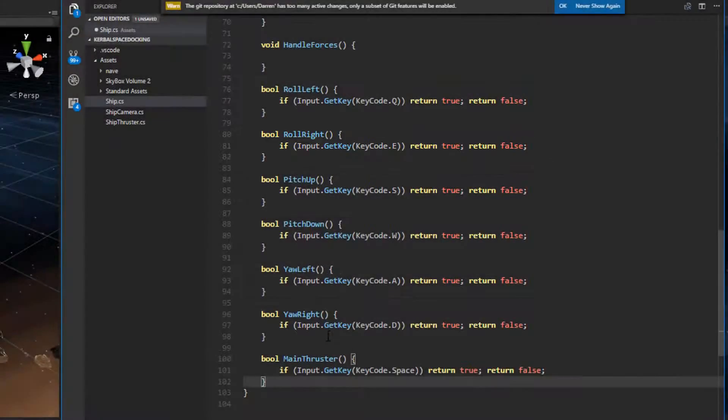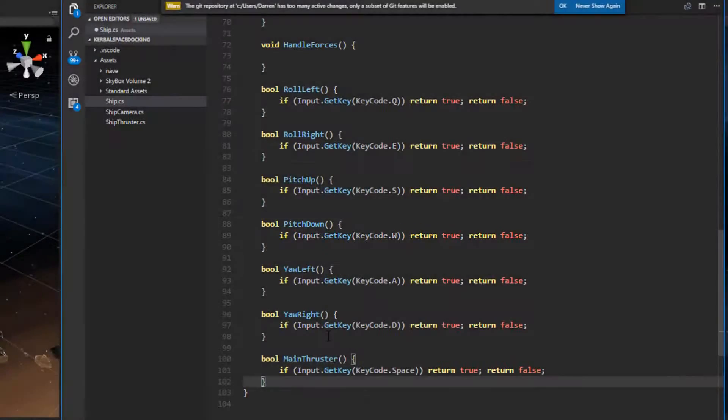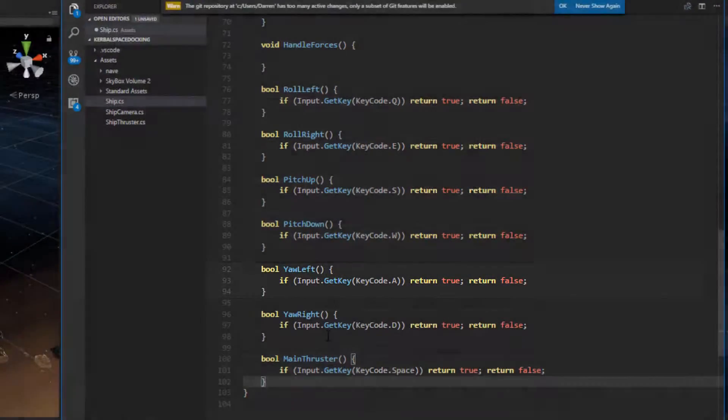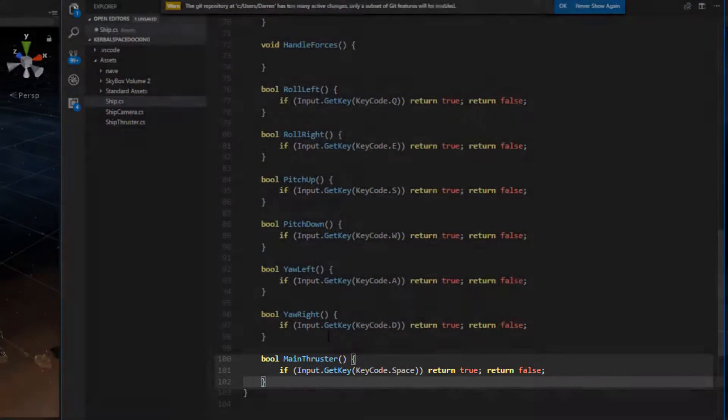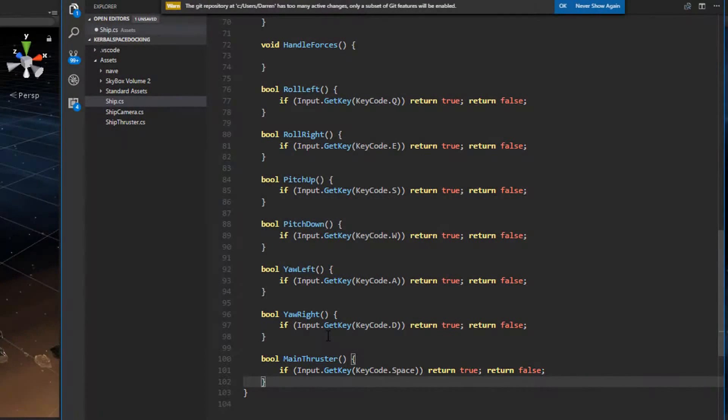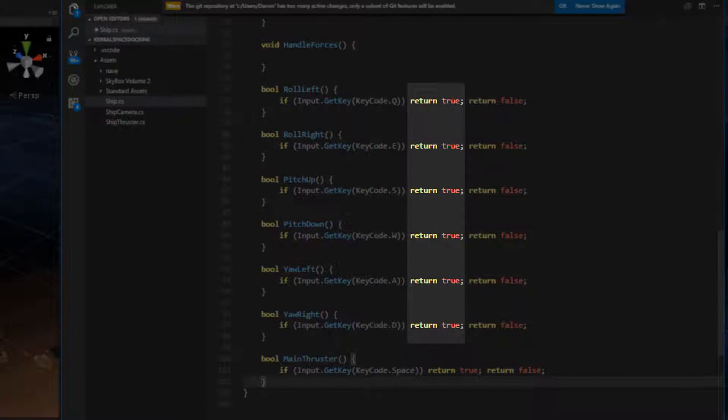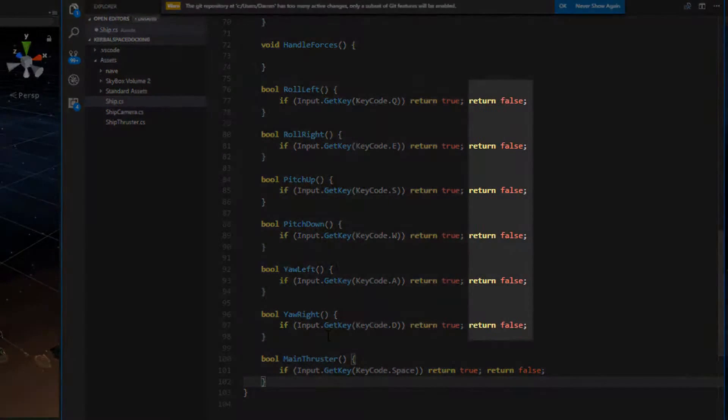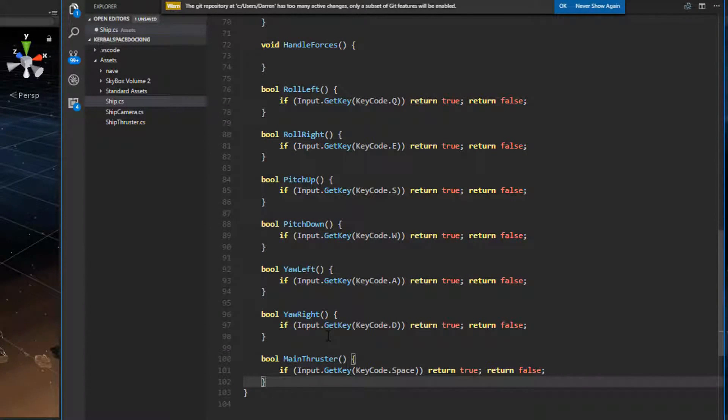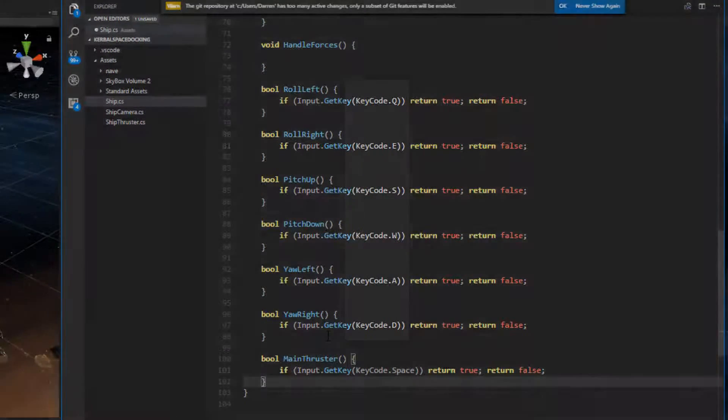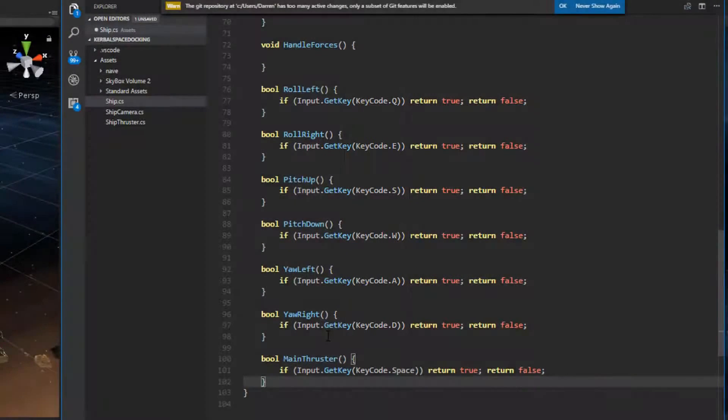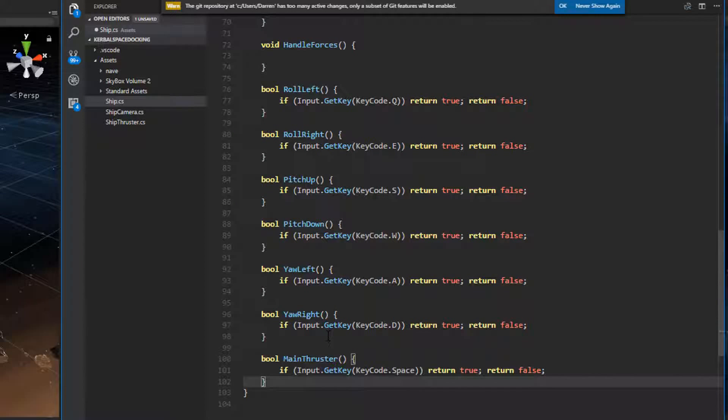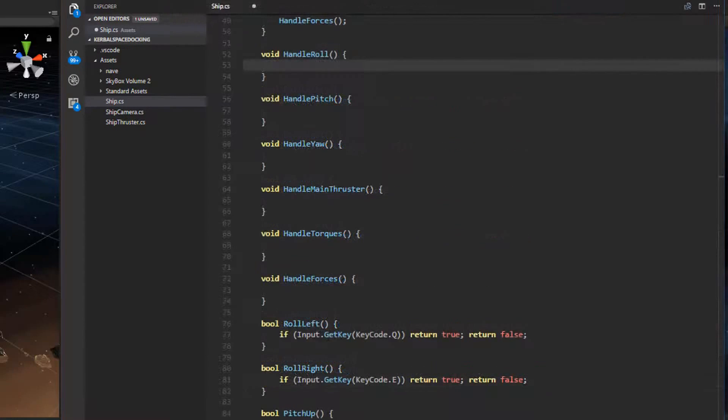yawLeft, yawRight, and mainThruster. Notice that all we're doing here is returning true if the player presses a certain key, and returning false otherwise. The only difference between these functions is which key is being checked for. We could condense this into a single method where we pass keycode as a parameter, but this setup will really improve the readability throughout our script. We're going to need to take some action when these inputs are used by the player. We're going to call these methods from our handler methods.